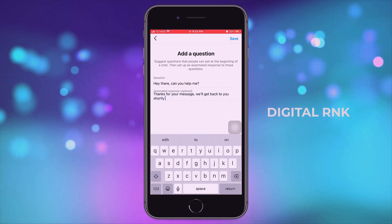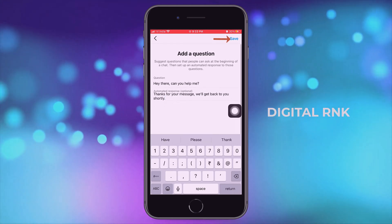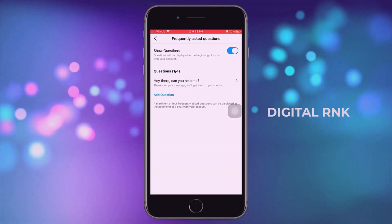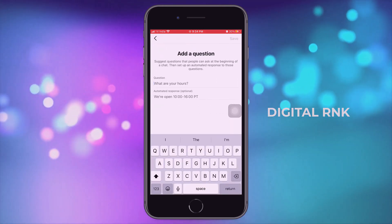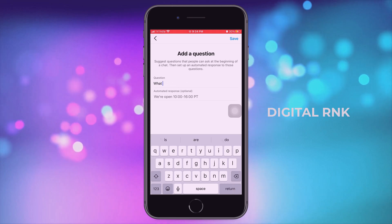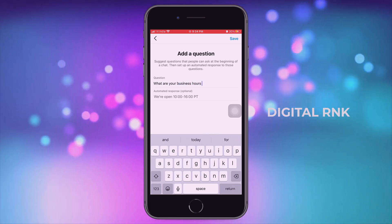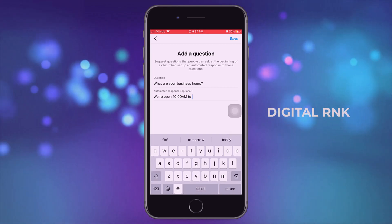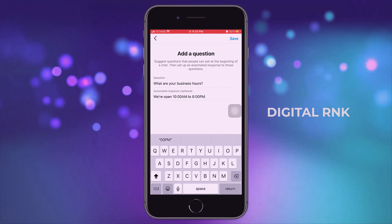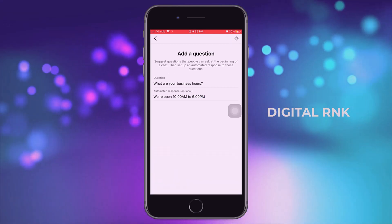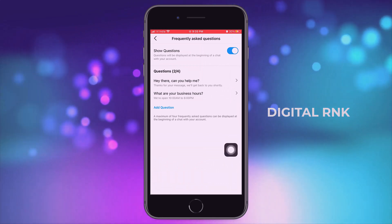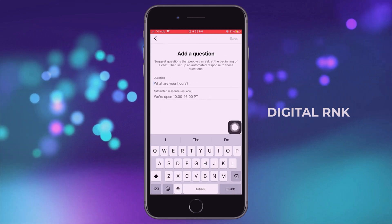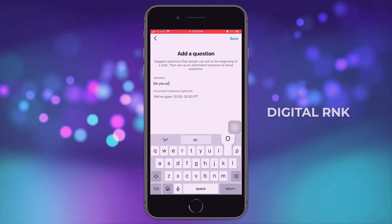Once you've done that, click on save. Now to add another question, click on add question. Here I'm going to add: 'What are your business hours?' And I'm going to type: 'We are open 10 AM to 6 PM.' Now again click on save.